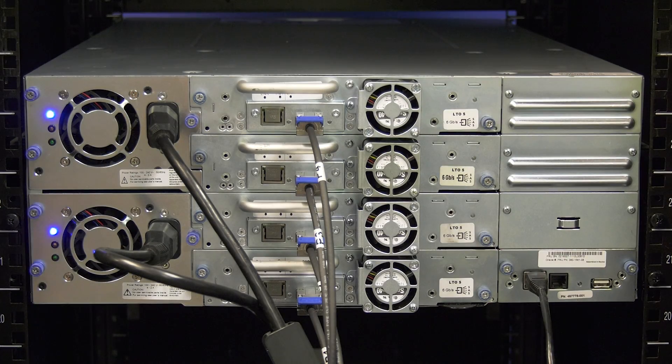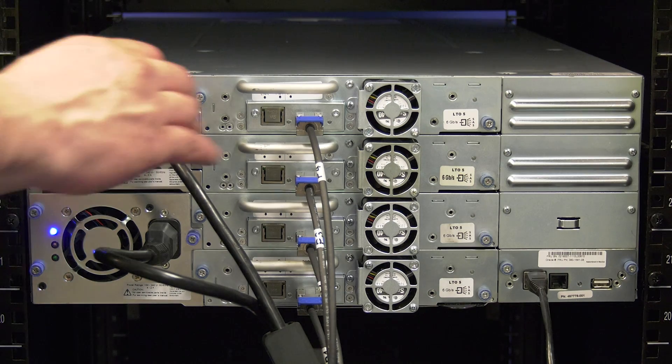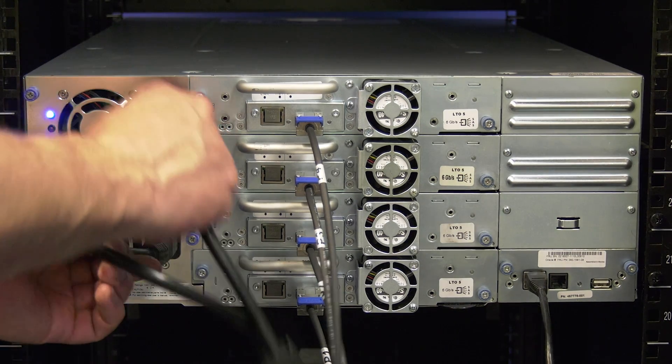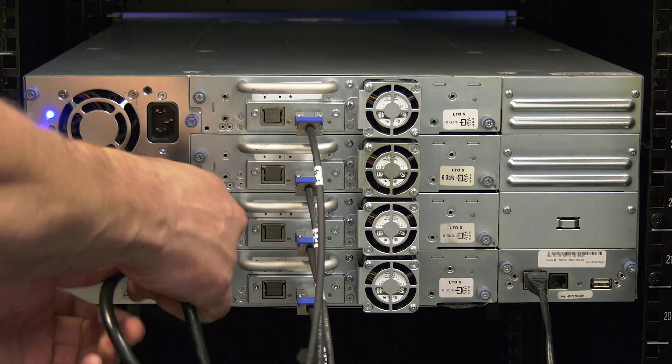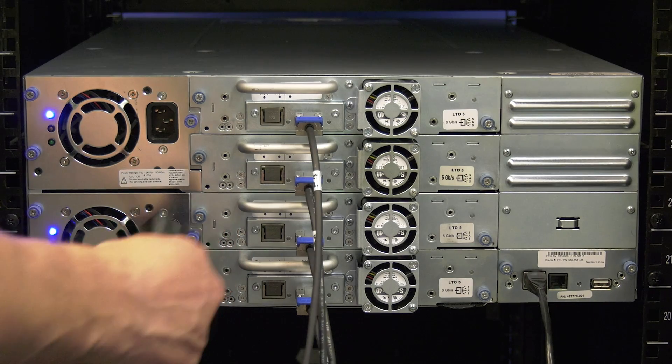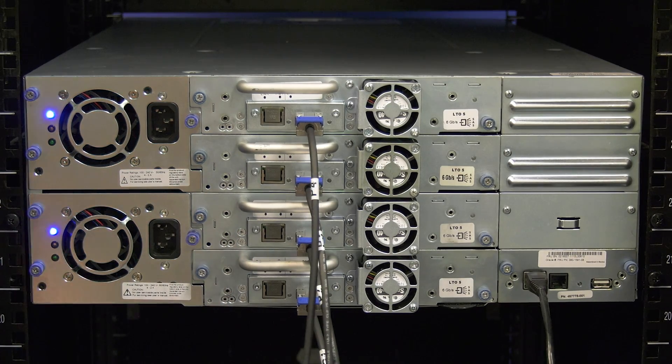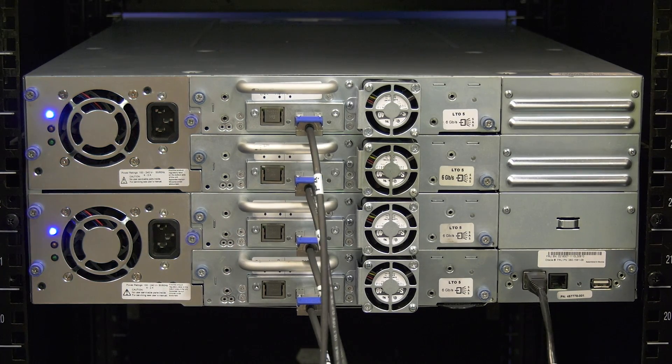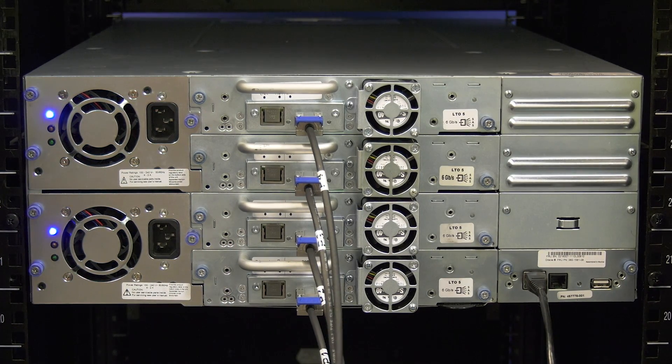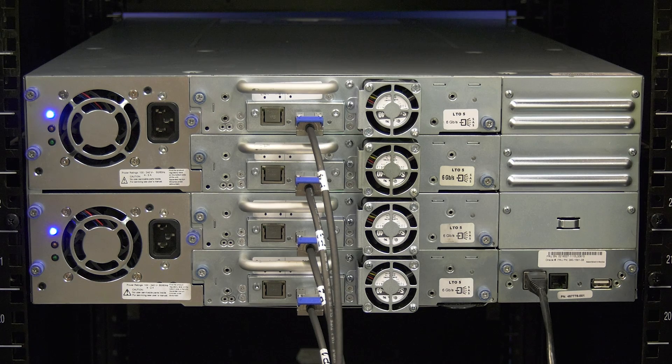Go around to the rear of the library and locate the power cords for the library. Unplug the power cords from the back so as not to cause any electrical charge that may damage any components of the library while you are replacing the drive.